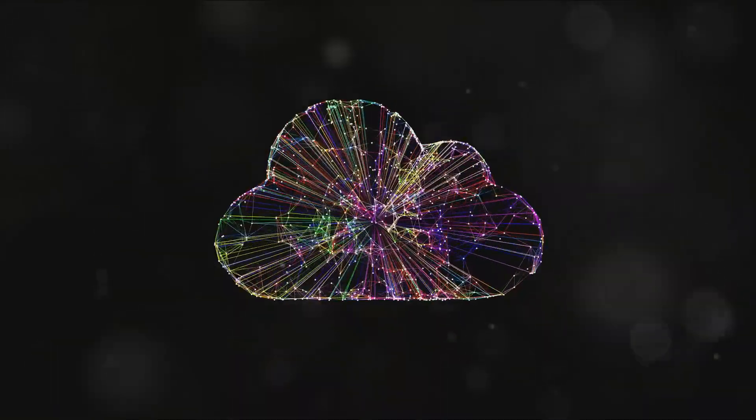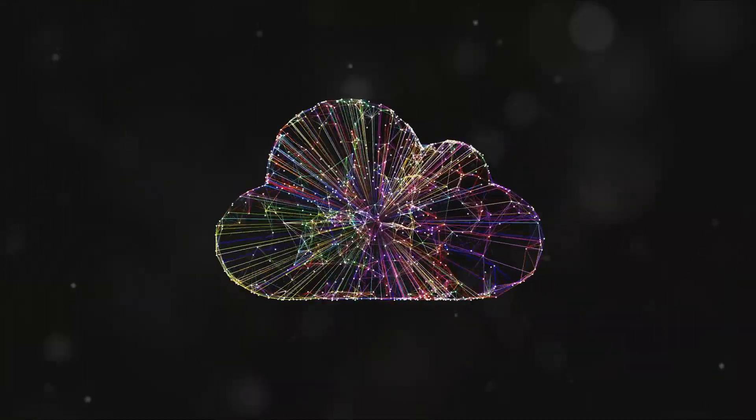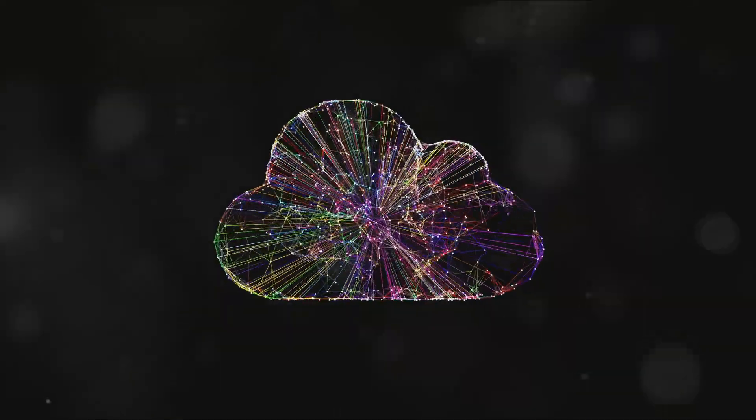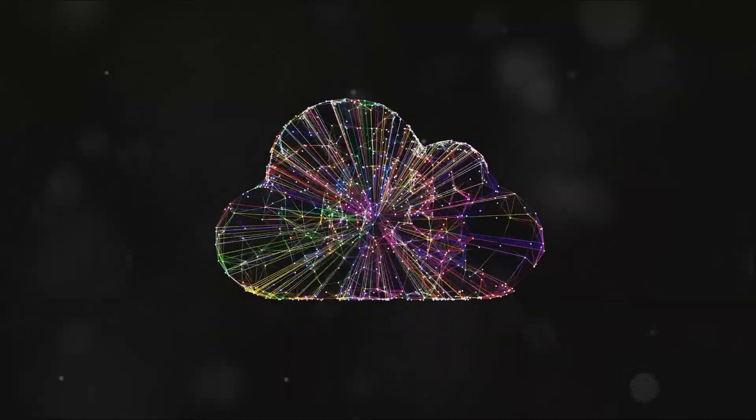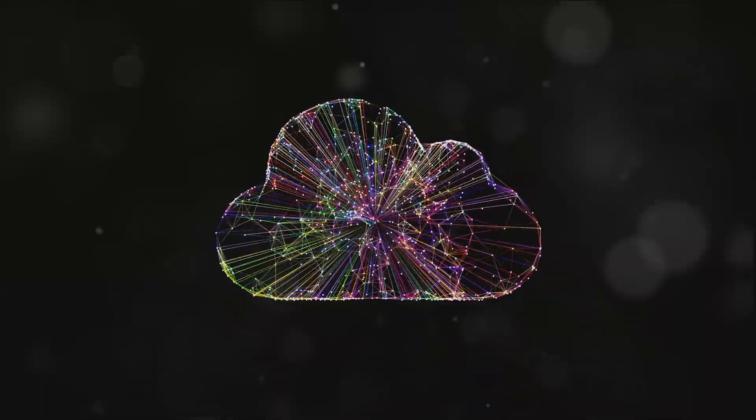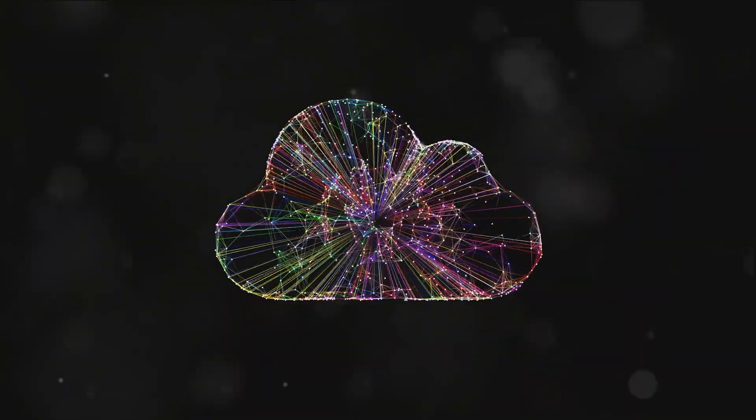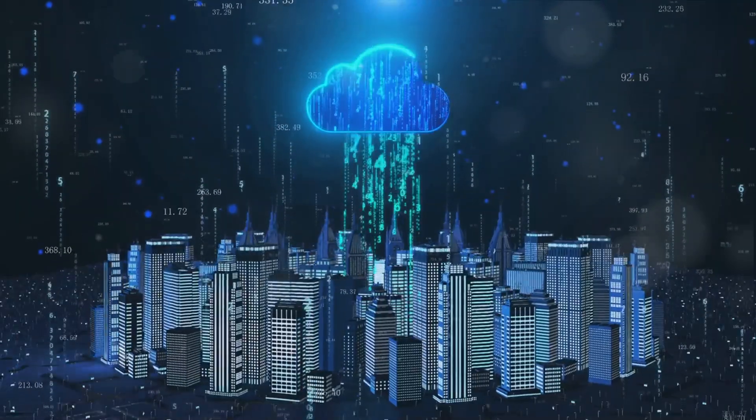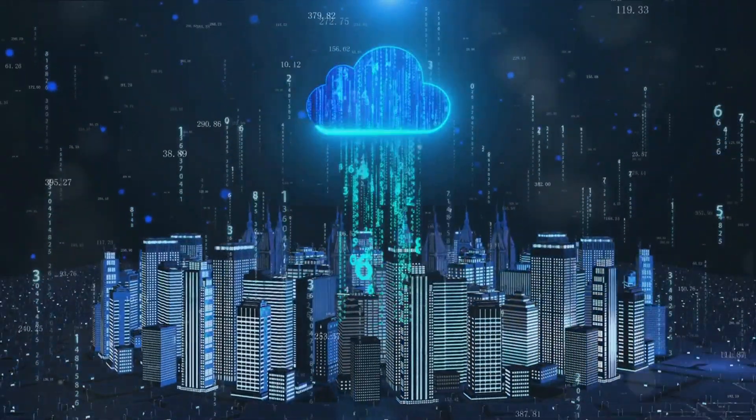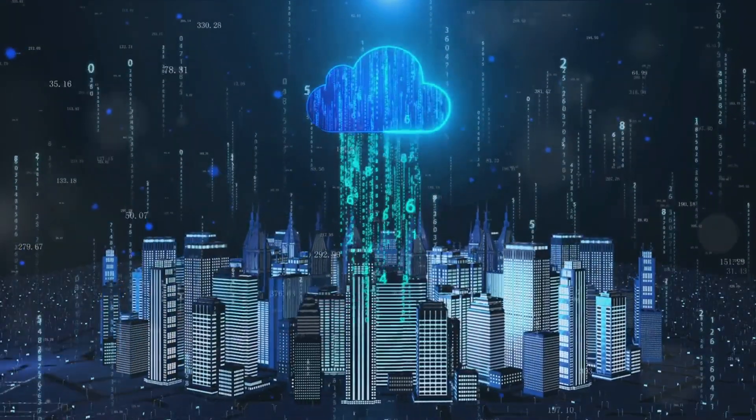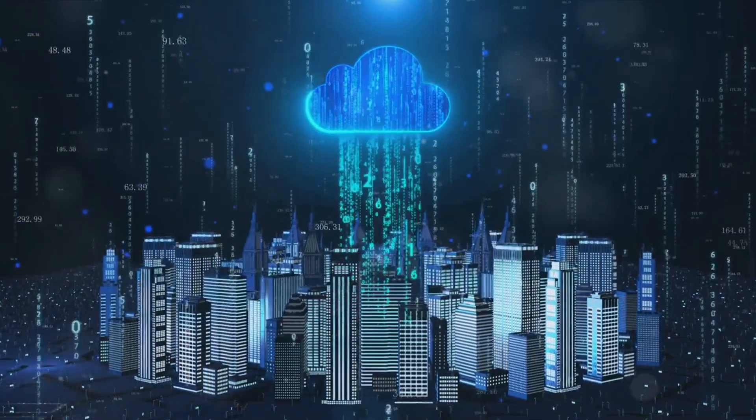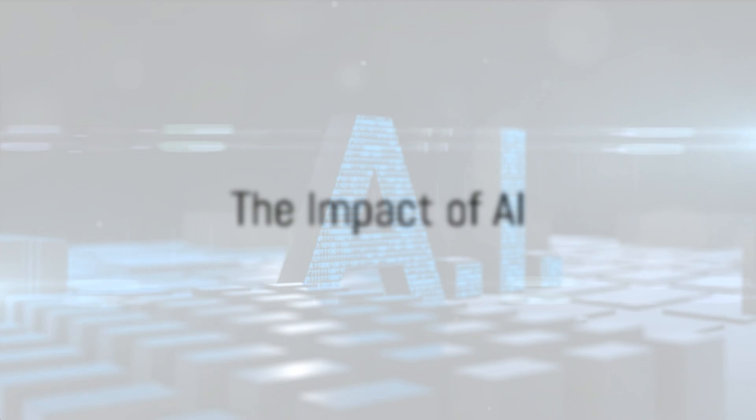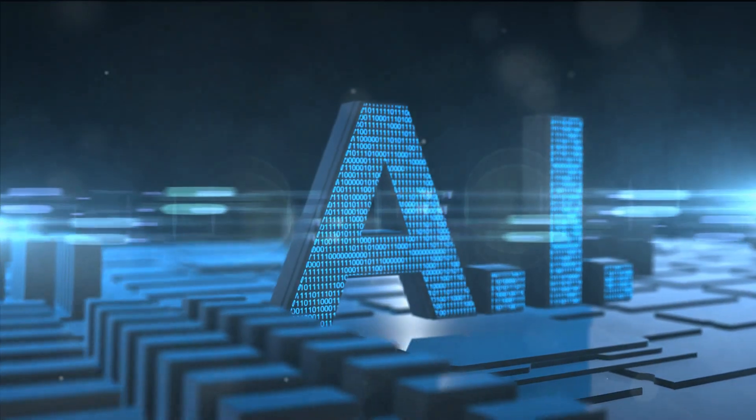Gartner predicts that by 2025, 95% of new digital workloads will be deployed on cloud-native platforms. Cloud computing is paving the way for unprecedented flexibility and scalability. The next game changer in technology is artificial intelligence.